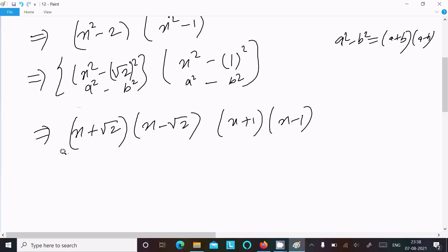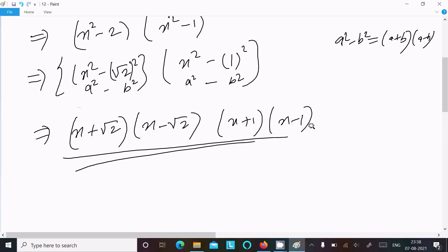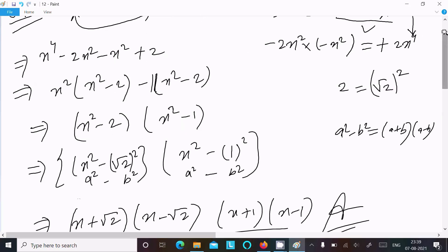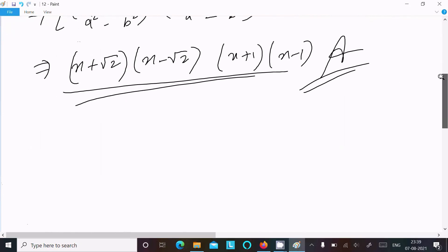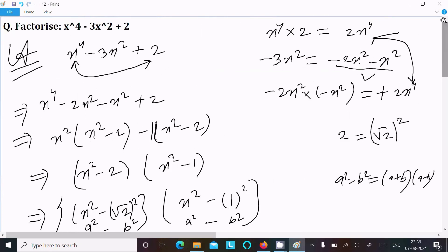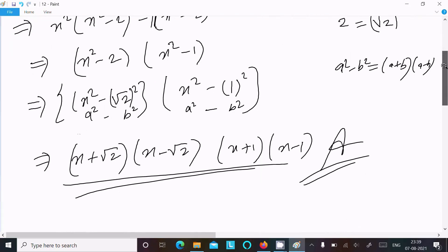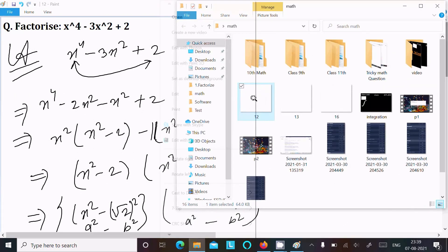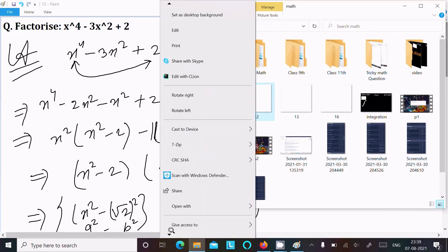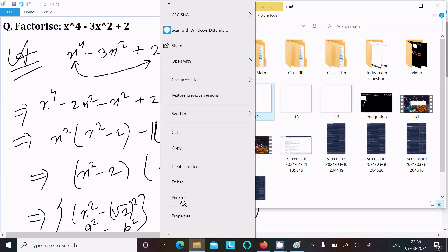So this is the factorization and this is the answer: (x plus root 2)(x minus root 2)(x plus 1)(x minus 1). This is the first way we can do the factorization. If you have any confusion about this way, let's see another way.